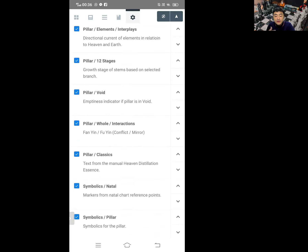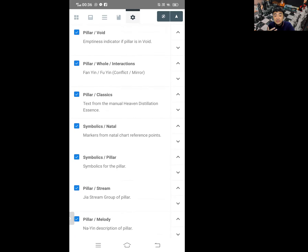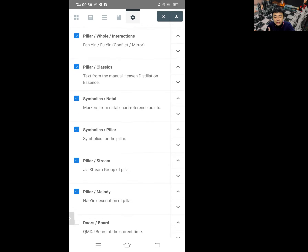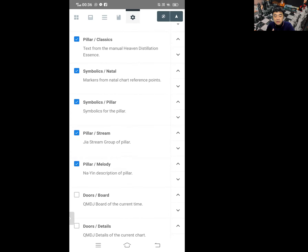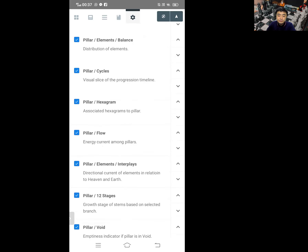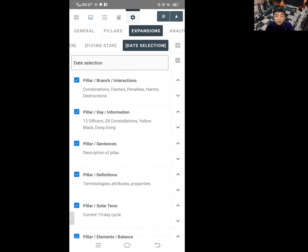We have pillar void, fan yin, fu yin, and pillar classical, where some classical full text is included. Then we have a native pillar, a pillar stream — this is the jia stream I mentioned in the previous versions. We have six jia streams. We have the na yin melody — na yin is the melody. This is the column of date selections that is actually almost the same as the pillar interactions. I picked all these up to have them inside that section to give us more information later on.